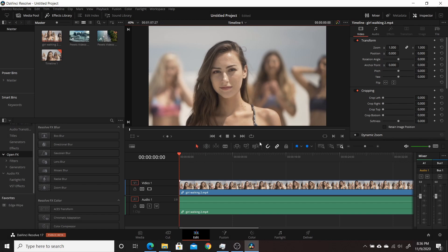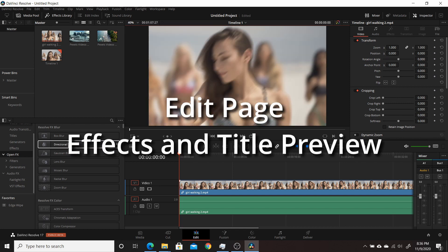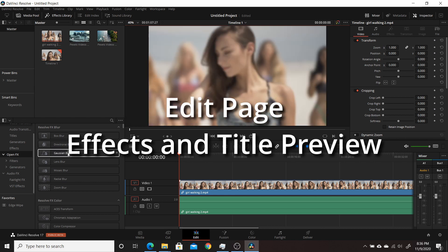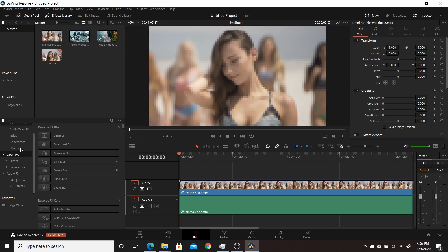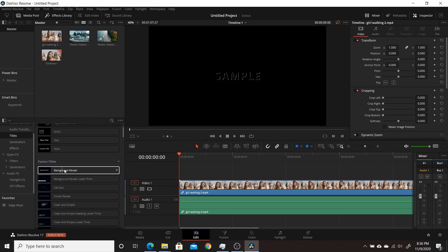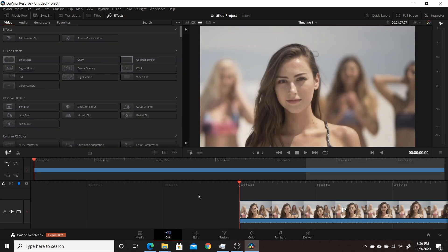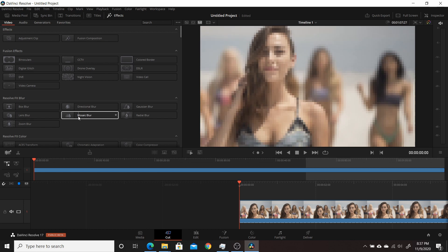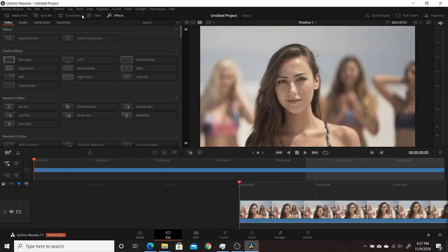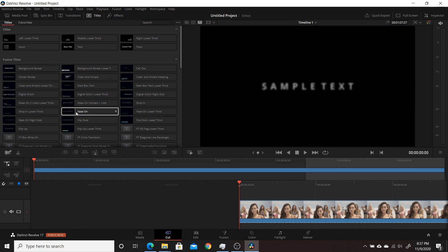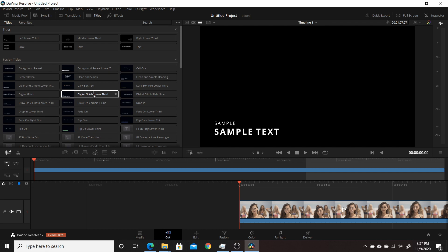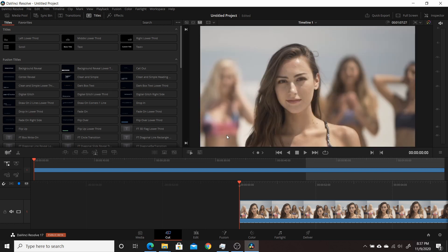The first change they made in Resolve 17 is building into both the cut page and edit page the ability to see a preview of any effects you might want to try out in the effects panel. So you can see a Gaussian blur, a mosaic blur. You can also do it with titles — you can preview the titles and see what they're going to look like in lower thirds, both on the edit page and on the cut page.